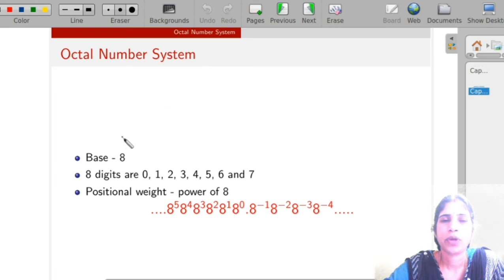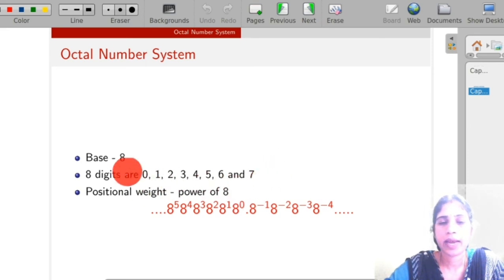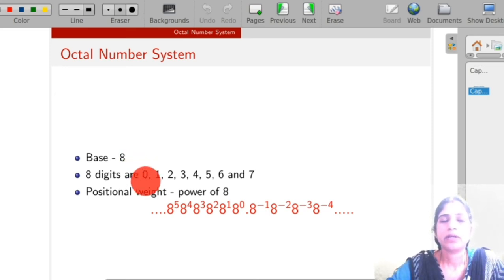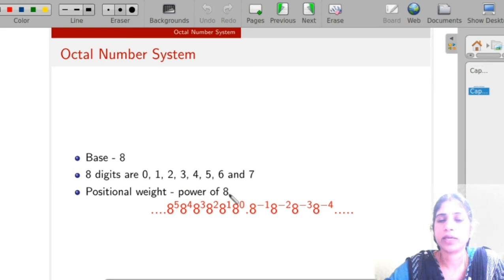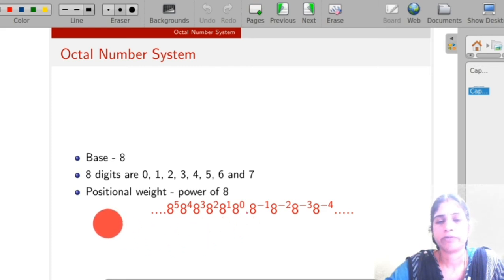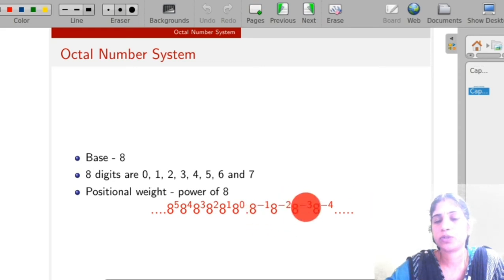Next is the octal number system. As the name implies, it has eight different symbols: 0, 1, 2, 3, 4, 5, 6, and 7. So it is called a base-8 system. The different digits range from 0 to 8 minus 1, which is 7. It is also a positional weight number system where the positional weight is a power of 8. For the integer part, powers start from 8^0, 8^1, 8^2, 8^3, etc., increasing from right to left. For the fractional part, the weights decrease from left to right: 8^(-1), 8^(-2), 8^(-3), etc.